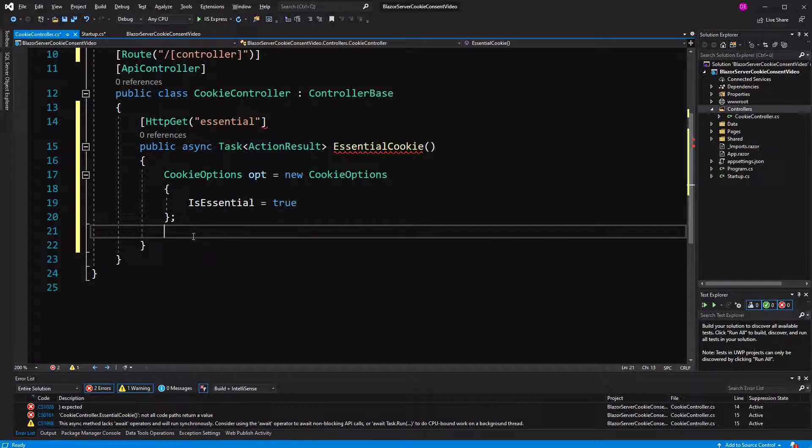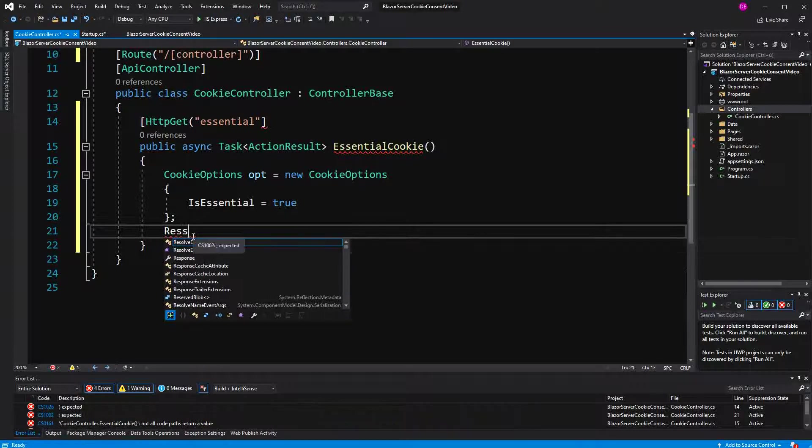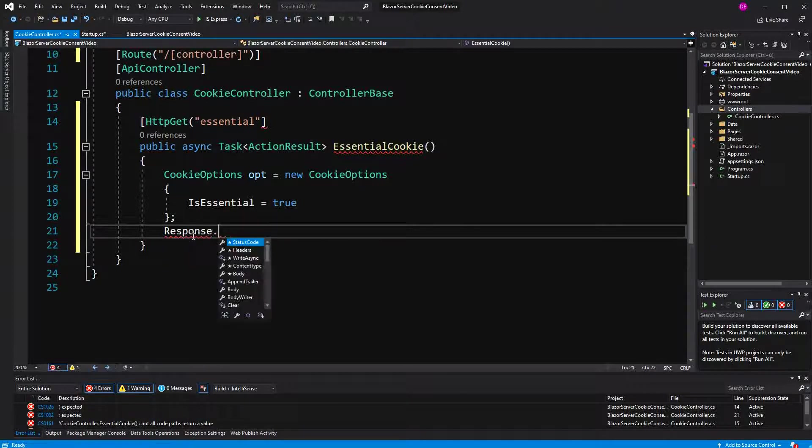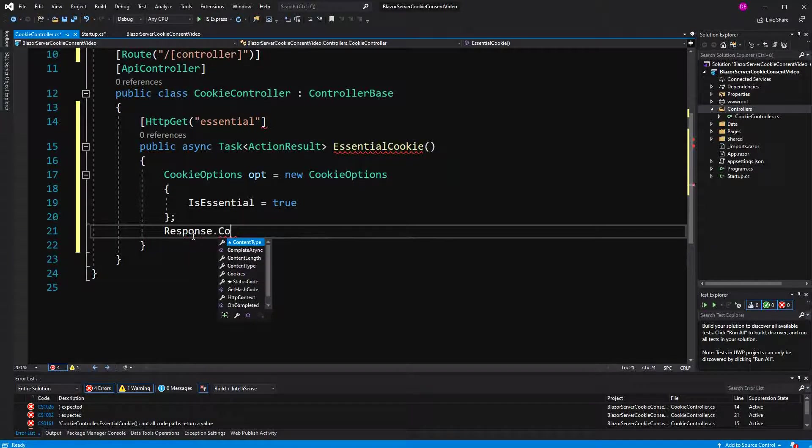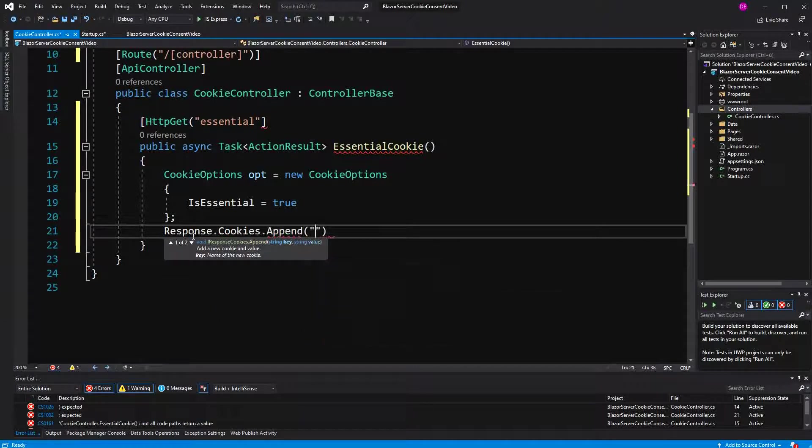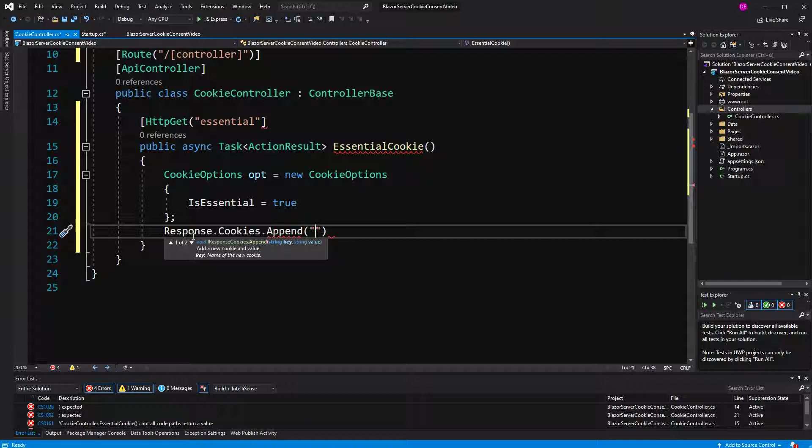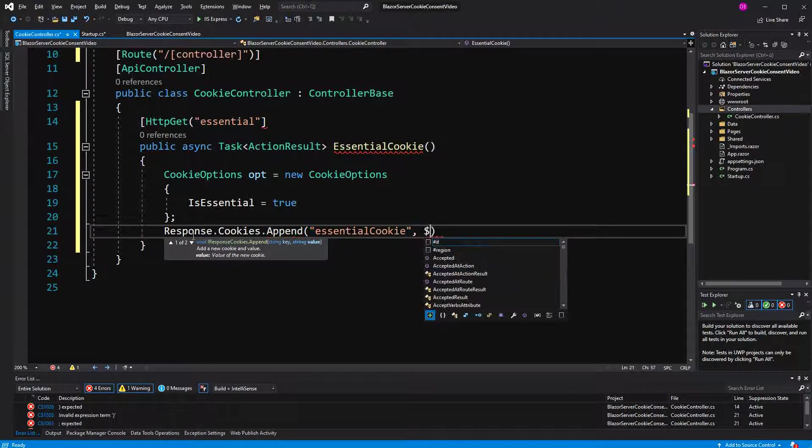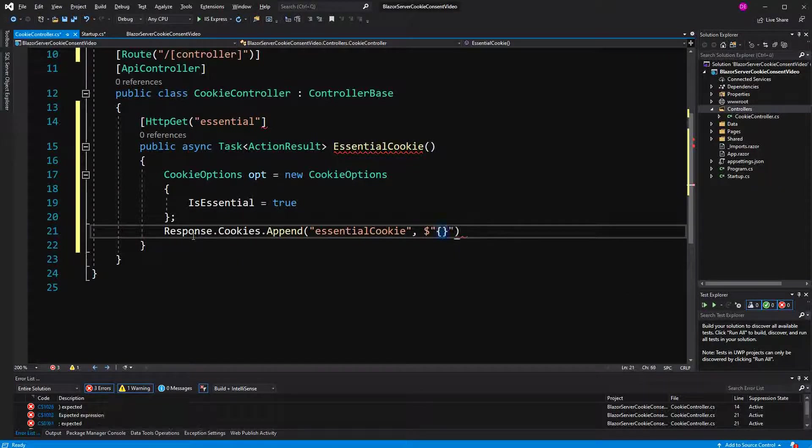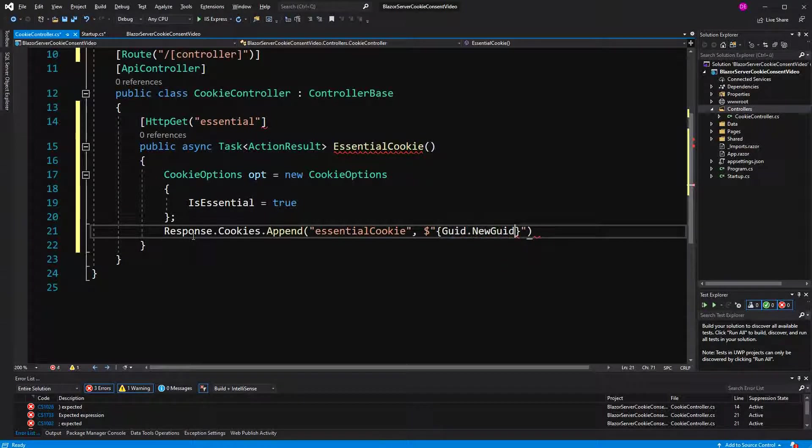cookies, we're going to write a cookie as you would expect. I call it essential cookie. Now, the value will just be a new GUID and we will pass the options.